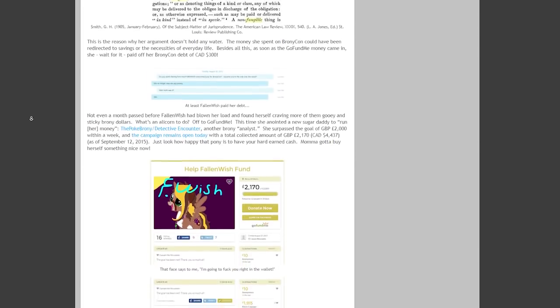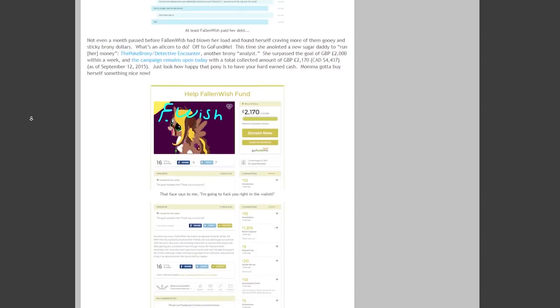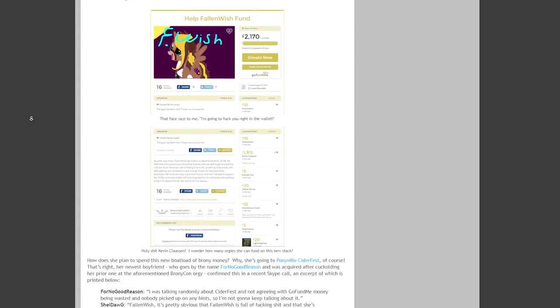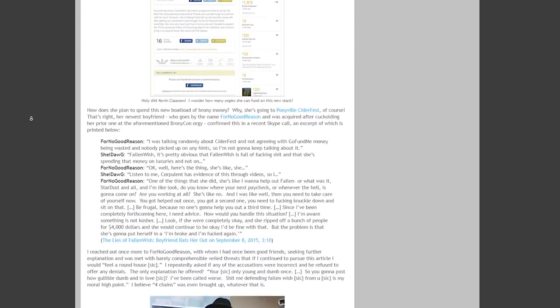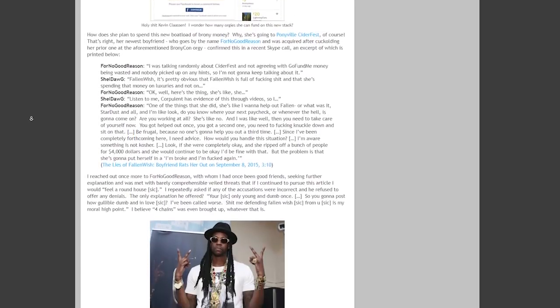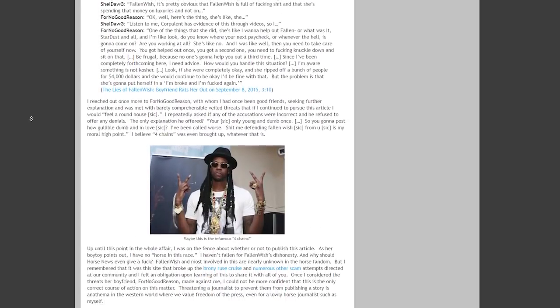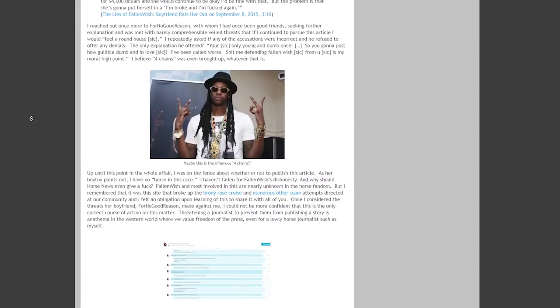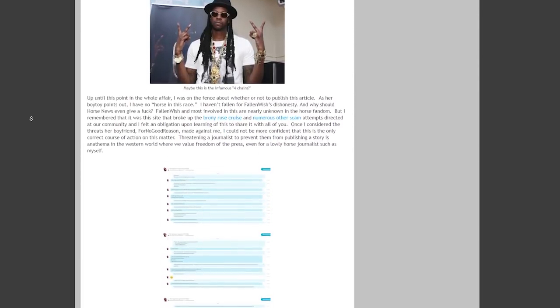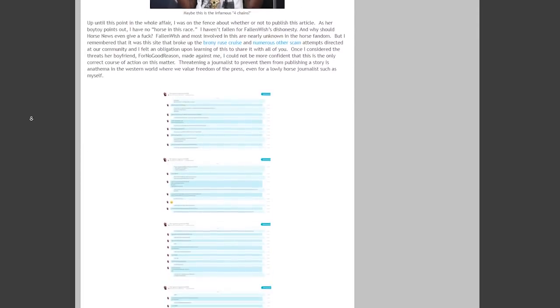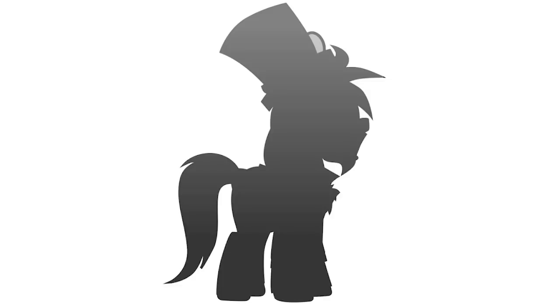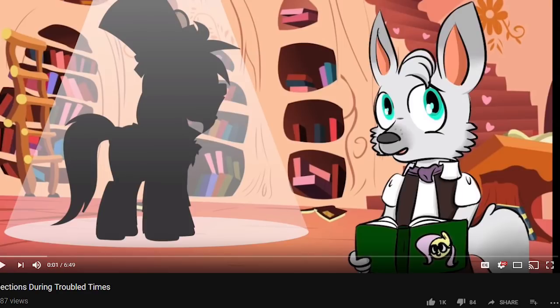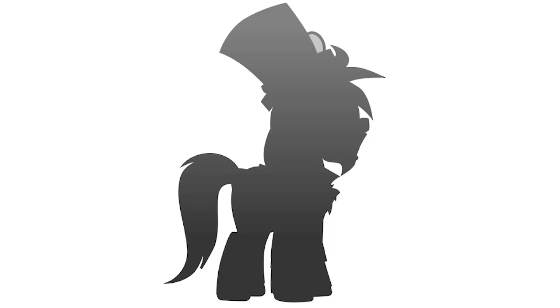But my article on Fallen Wish, really my first long-form expose there, about a year later, this was vindicated when Fallen Wish returned to her supposedly super-abusive home situation once her money ran out. Did I ever receive an apology or forgiveness from those hurling the worst invective from the brony analyst community? No sir, I did not.